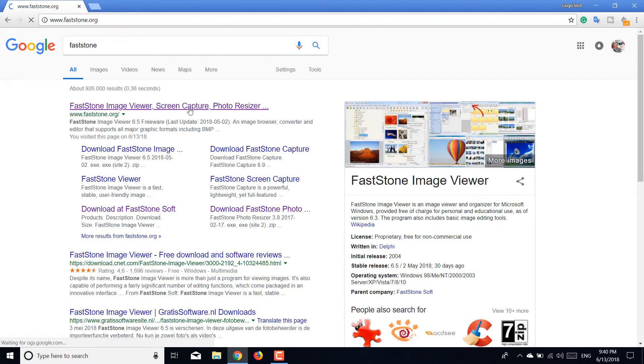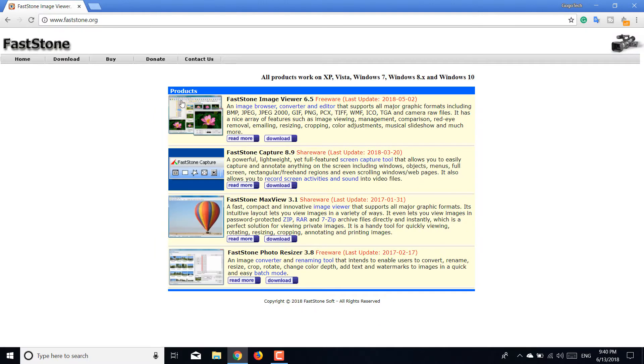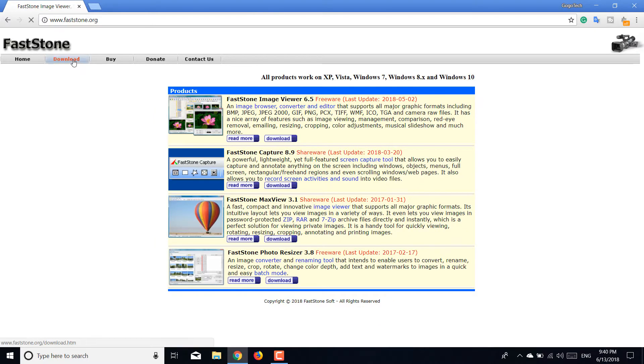Click on FastStone Photo Resizer 3.8 and download that. Choose the .exe, the first one.